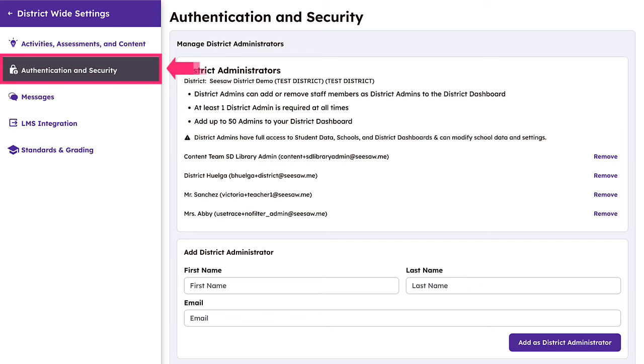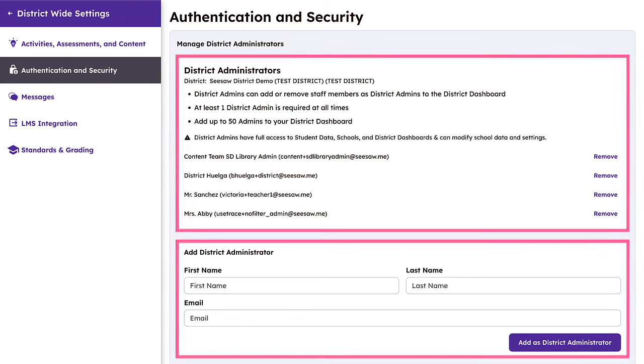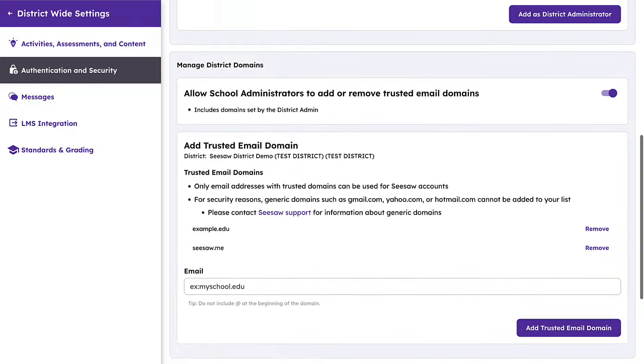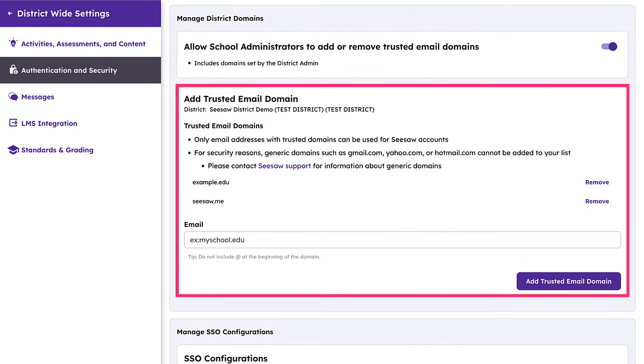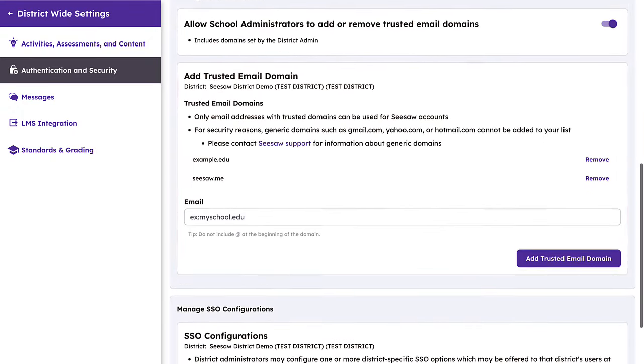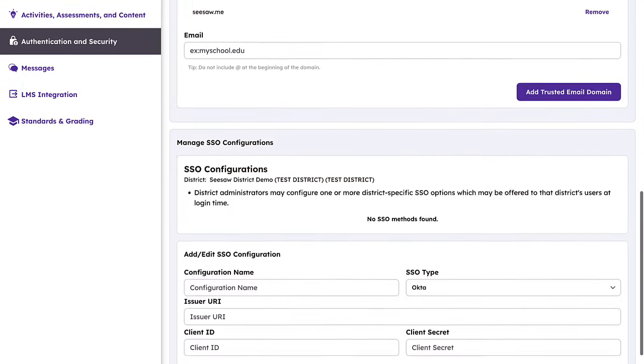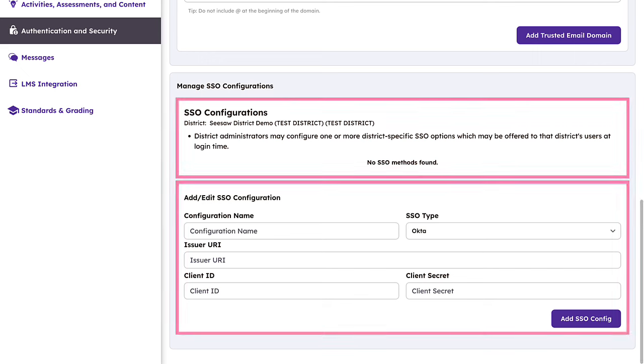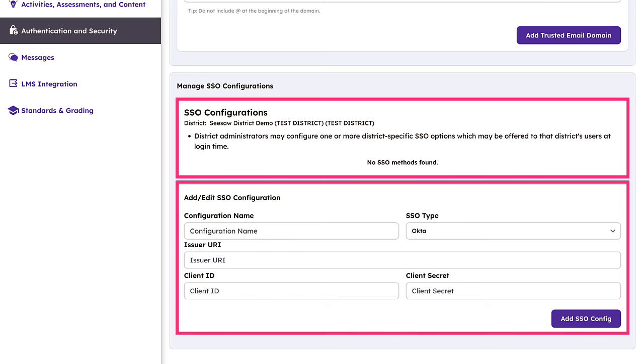Directly manage authentication and security by appointing or removing those with district administrator access and adding and removing trusted domains allowed in the district. As an administrator, you can also enable integrated SSO configurations from this setting, making signing into Seesaw quicker for your teachers and students. This update provides quick self-service and saves you valuable time.